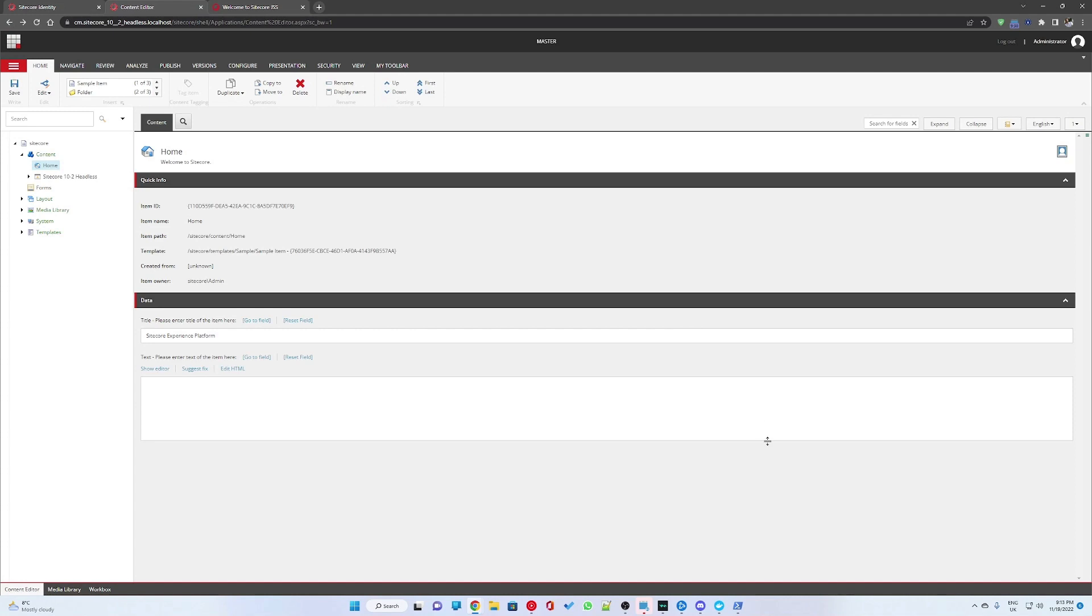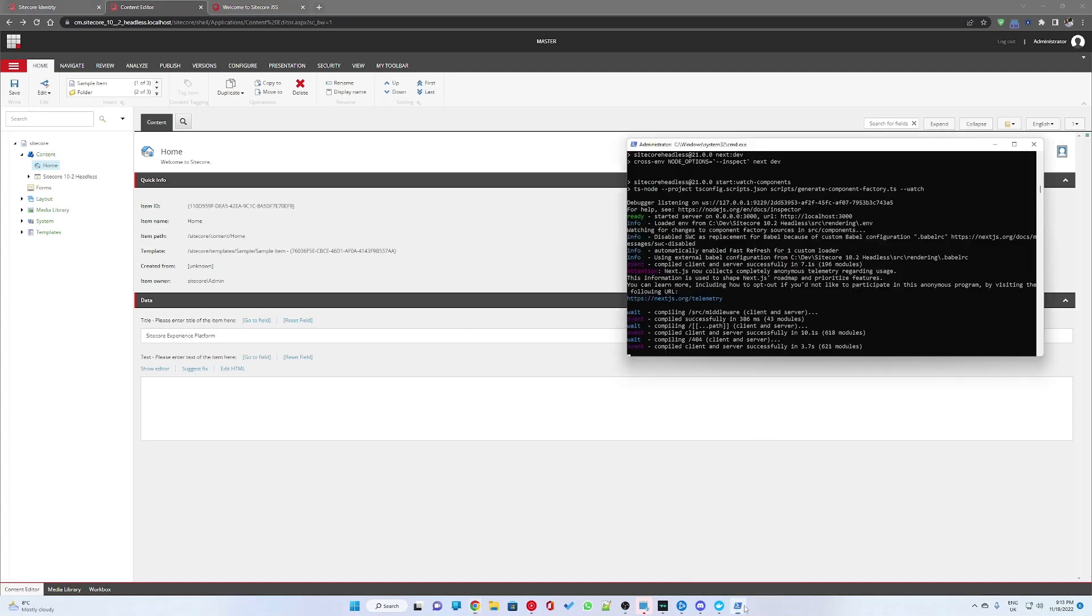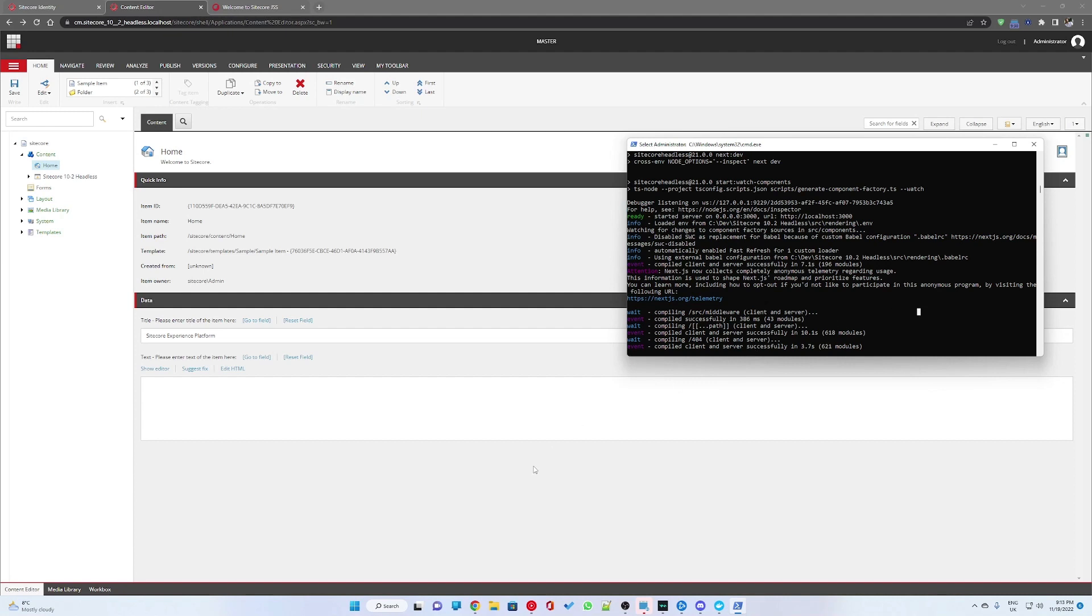Of our website JSS website. I will paste the link for that in the description as well. And that is it, you have Sitecore running within a Docker container with Next.js project installed.